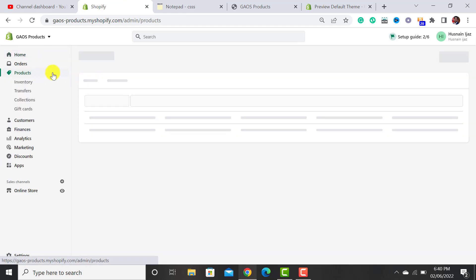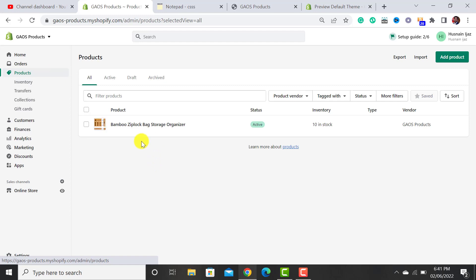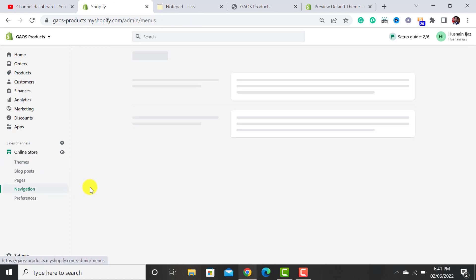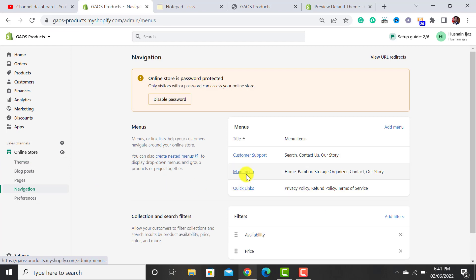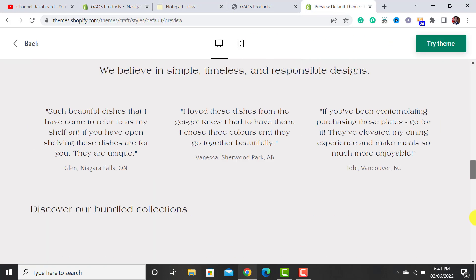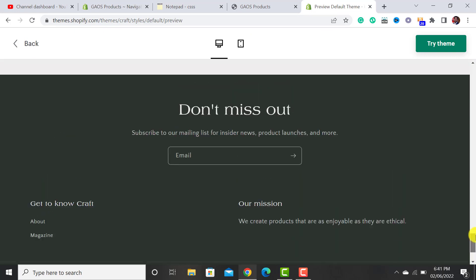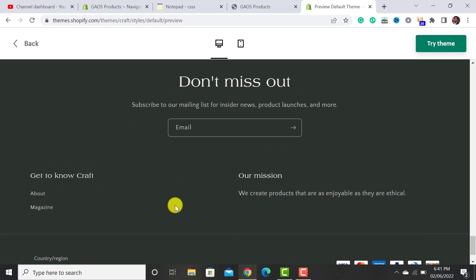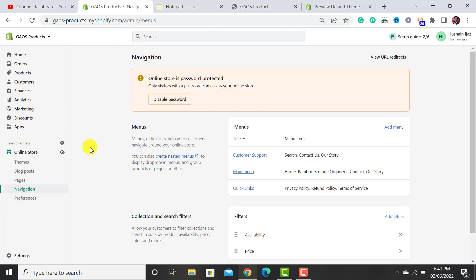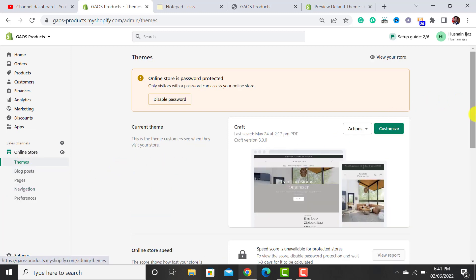First of all, be sure that your products have been added. I have already added a product — it's a one-product store. The second thing is that your navigation should be ready. My main menu will go at the header at the top, and there will be two footer sections that will contain the menus, just like shown here.